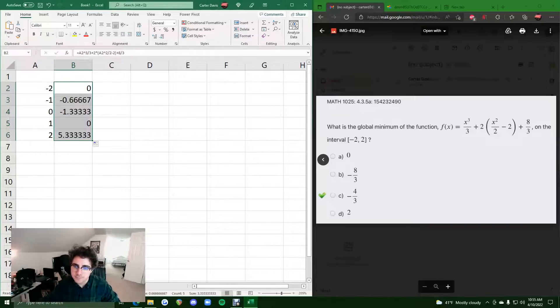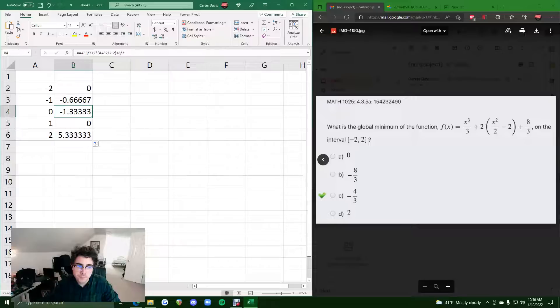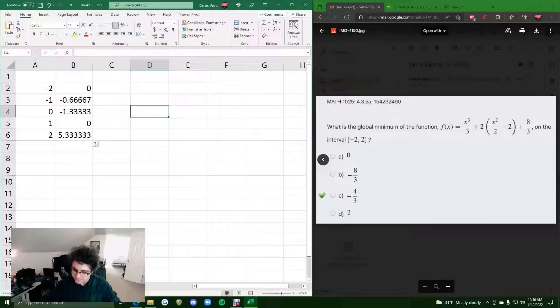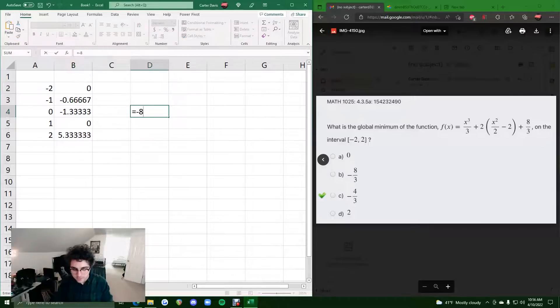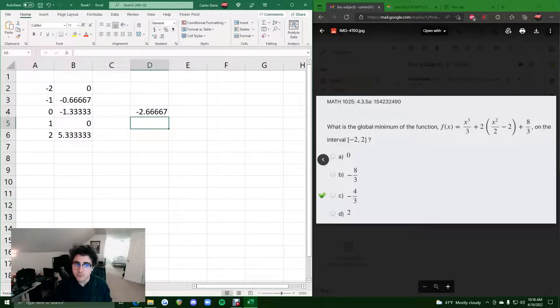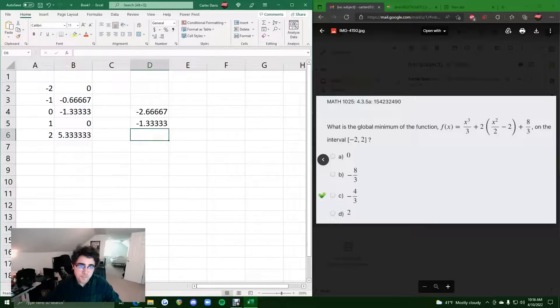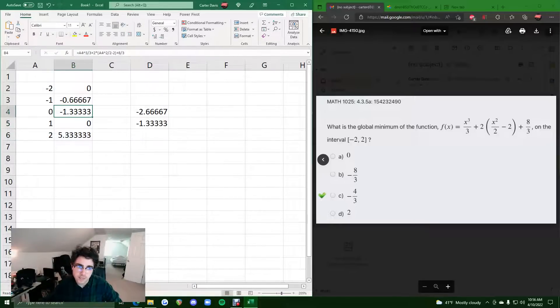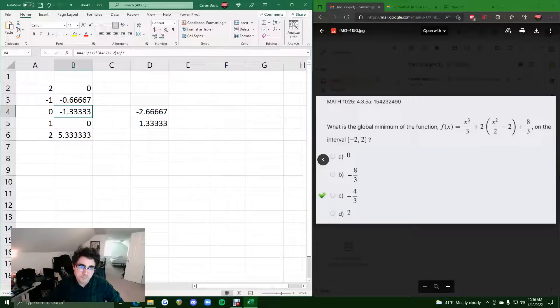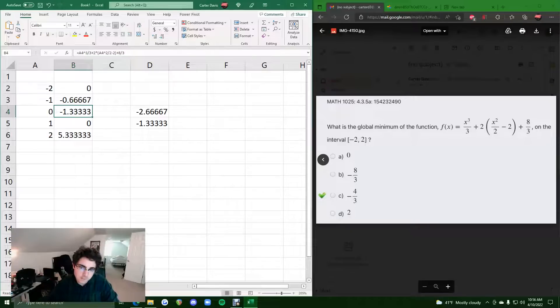In this problem, they were asking for a global minimum. So we're looking for the lowest y value in this column, and that is negative 1.3 repeating. And so if we try the same thing, negative 8 over 3 from our answer choices here, we get negative 2.6 repeating. So really, we want half of that. We want negative 4 over 3, because that corresponds to the lowest y value. And the lowest y value from x equals negative 2 to 2 is negative 1.3. So that's our global minimum on this interval.